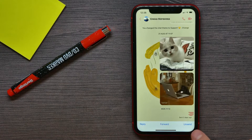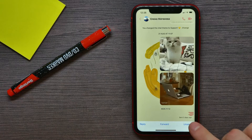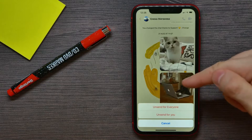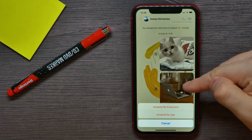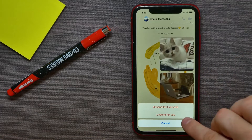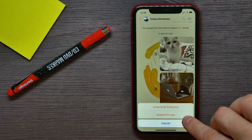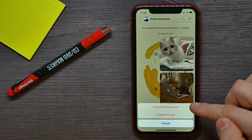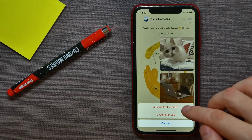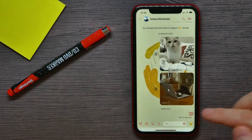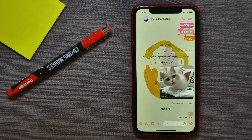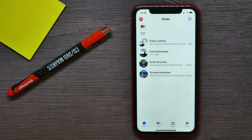Now I have to hit unsend to actually unsend that message. I can unsend it just for me, or I can unsend it for everyone. I'll select the first one.